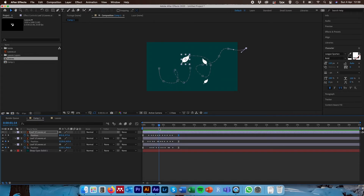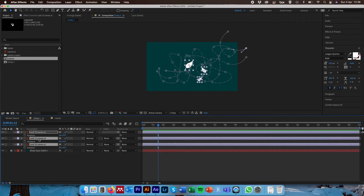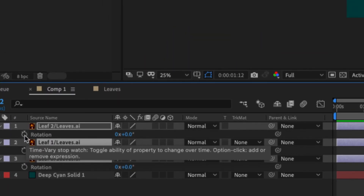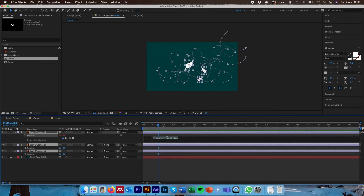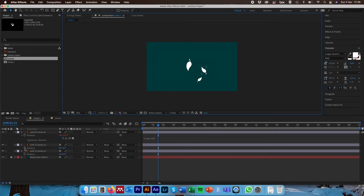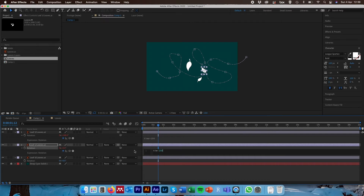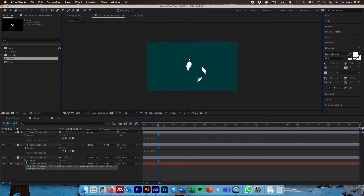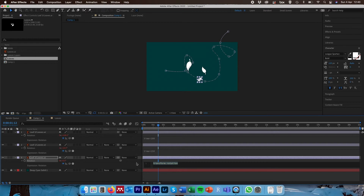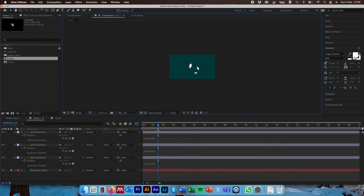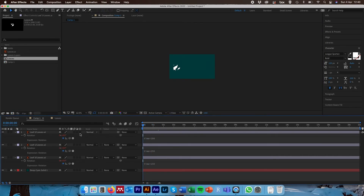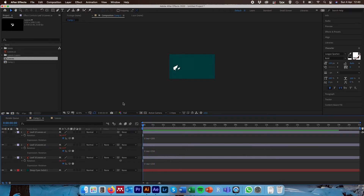If we wanted our leaves to also be rotating as they fly through the air for a bit more realism, we can do so by highlighting all three layers and hitting R to open the rotation options. On the first rotation stopwatch, hold the Alt key and click the stopwatch — this opens up an expression window. Inside the expression window, write 'time * 100' (you can put whatever number you want). Do the same for the next leaf — hold Alt and click the stopwatch, and write 'time * 250'. For the third leaf, hold Alt, click the stopwatch, and enter 'time * 150'. The number dictates the speed of rotation, with higher numbers indicating faster rotation. This expression adds perpetual rotation to each object.